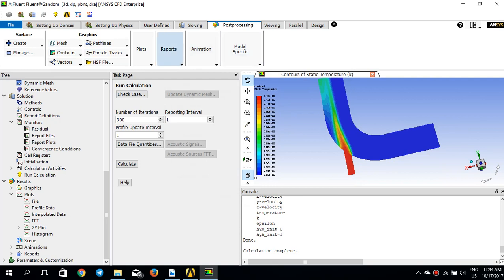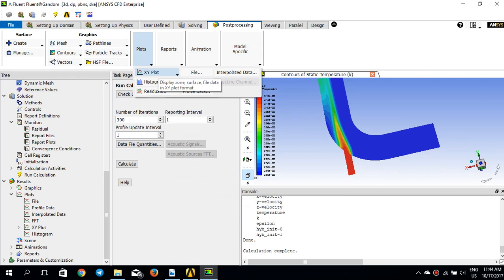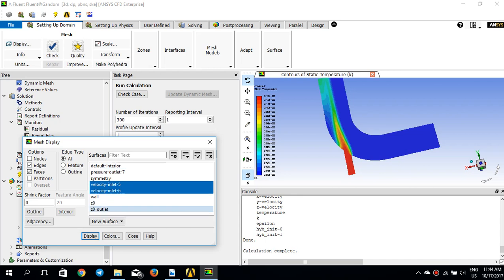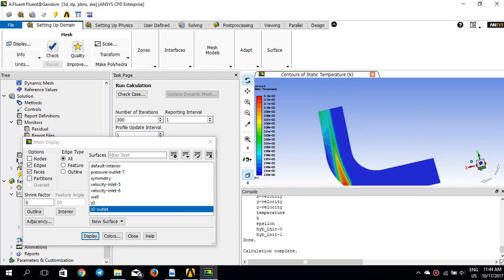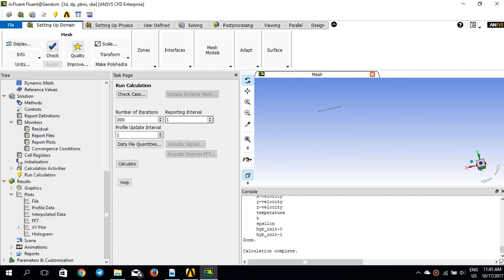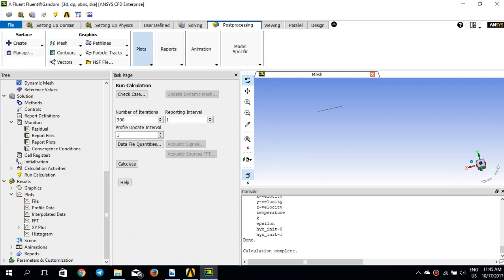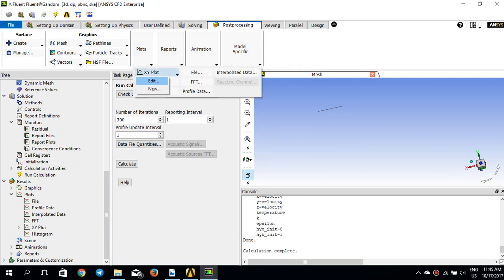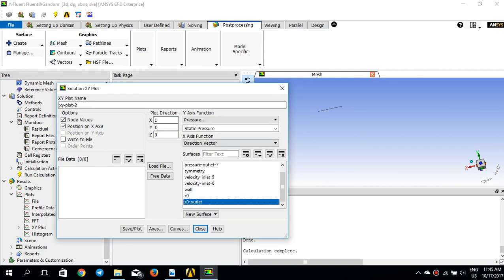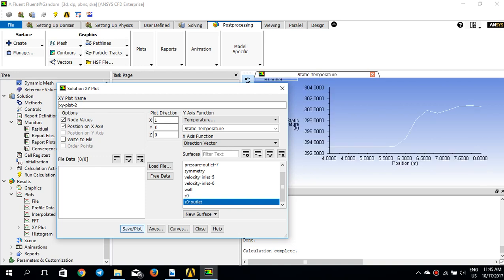I'll go to post-processing and do an XY plot. I should mention that I have created a surface at the outlet on the symmetry line where Z equals zero — this is the 'Z zero outlet' surface. I want to plot temperature on this specific line, so I go to Plot > XY Plot, create a new plot, pick 'Z zero outlet', select static temperature, and plot it. This is the temperature profile from position 4 to 8 meters — this is before adaptation.